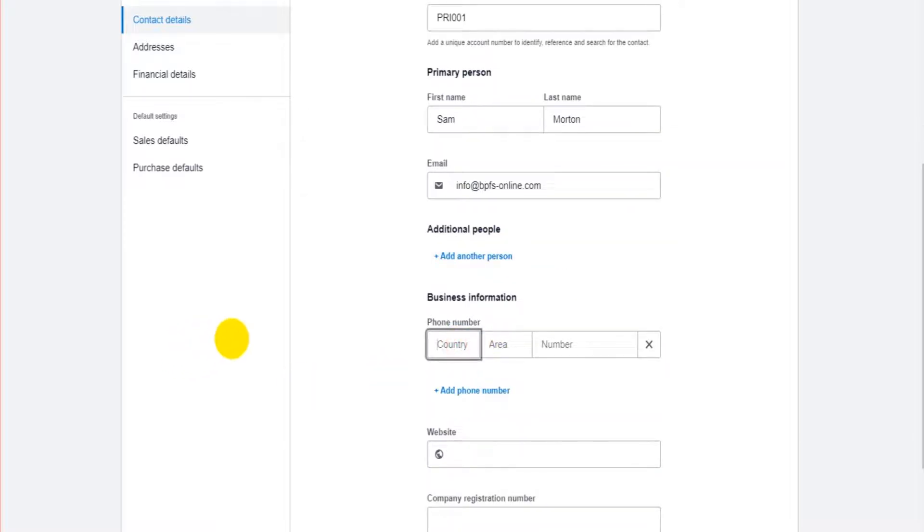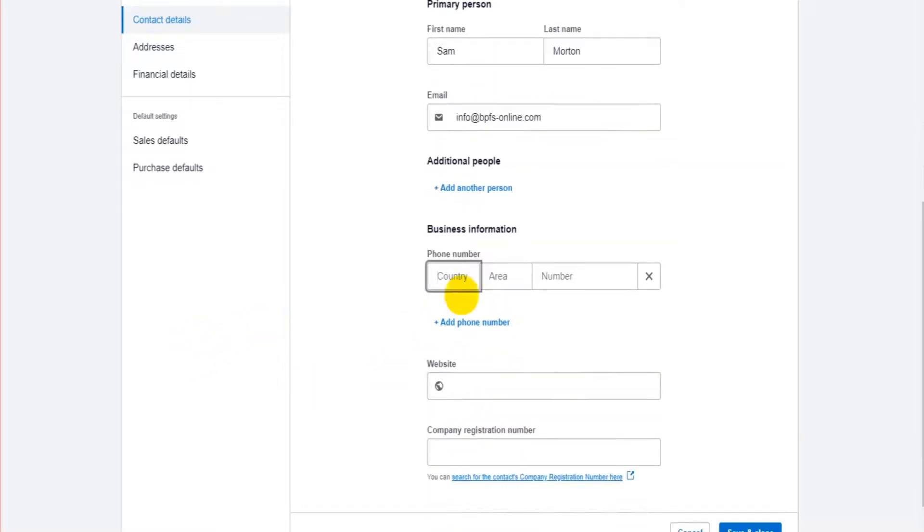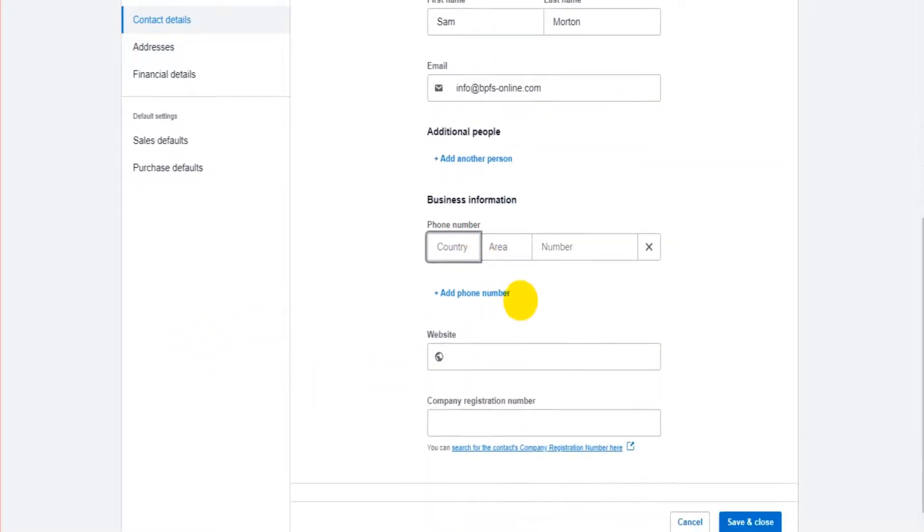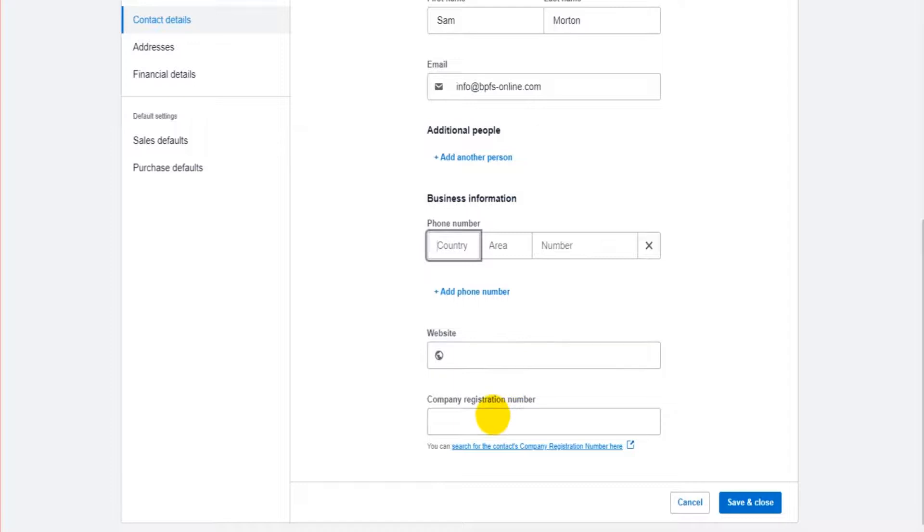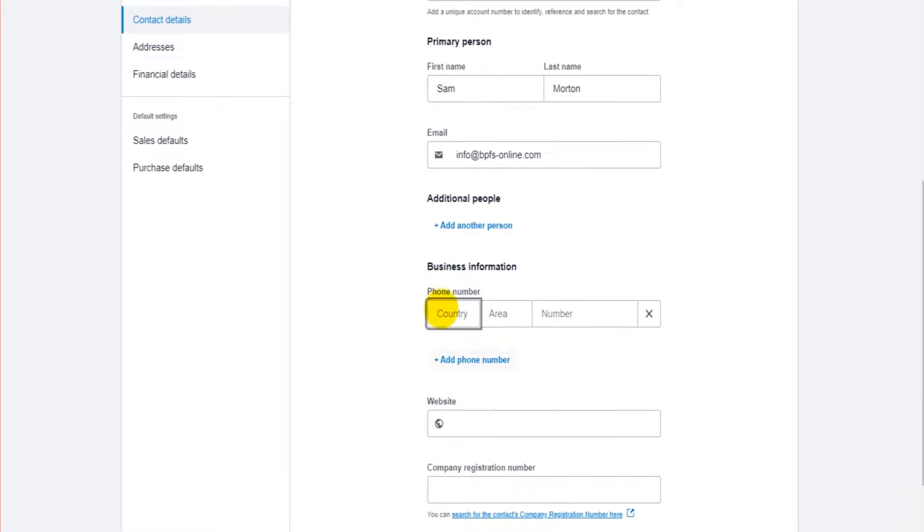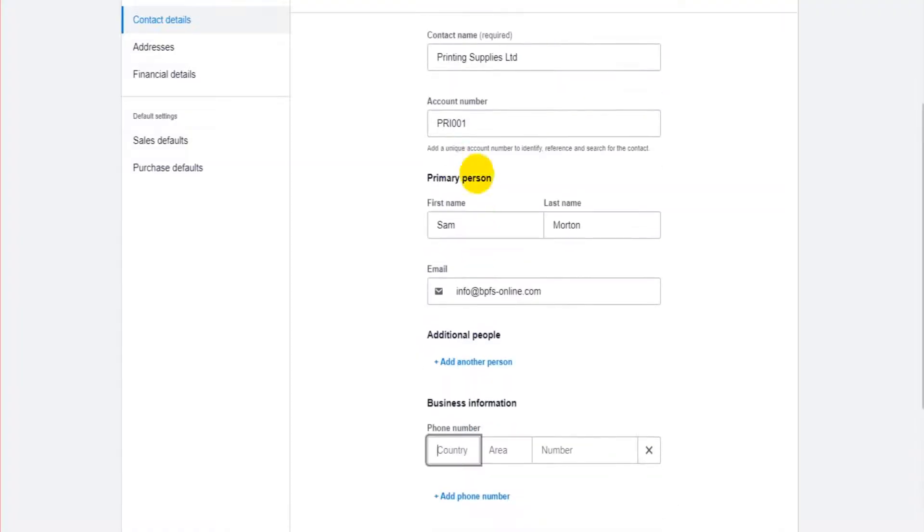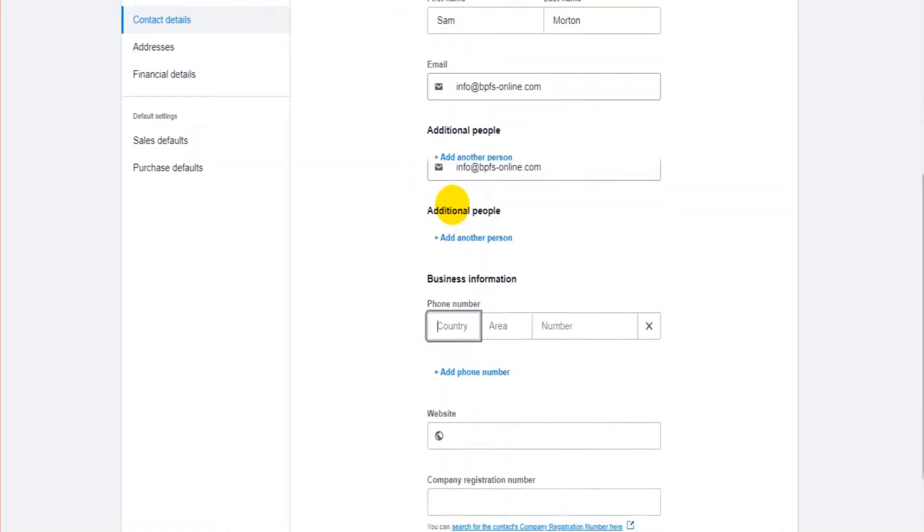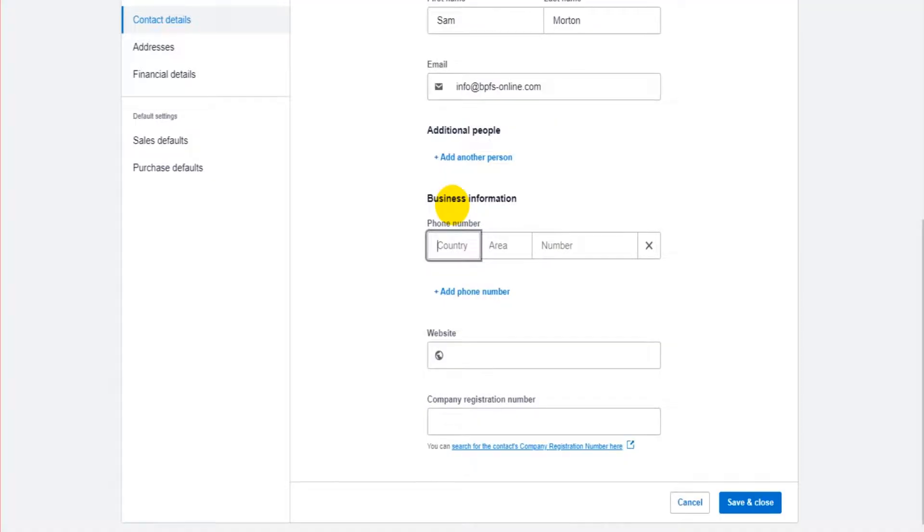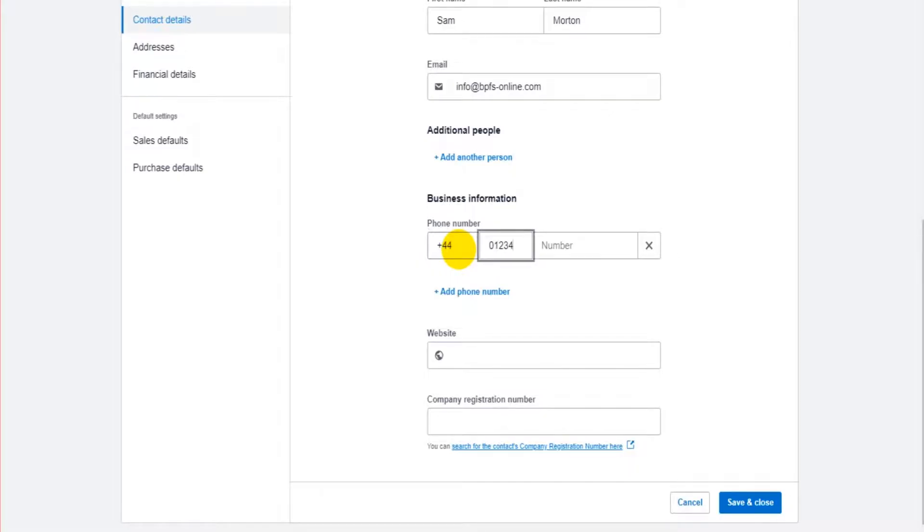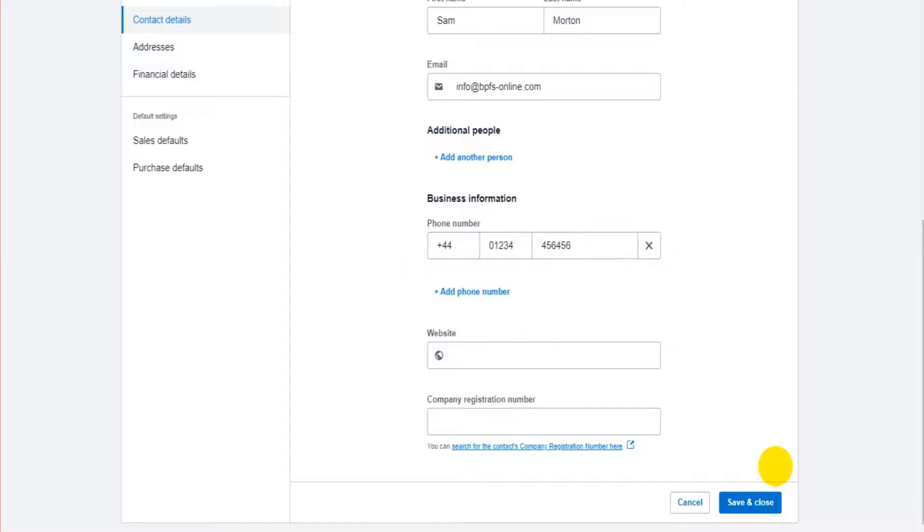We then have the business information such as the phone number, website and company registration number. Most people nowadays have more than one number, they have a landline and a mobile number. If you have multiple contacts you're going to have multiple phone numbers so you can add new phone numbers here. So country code, area code and then the phone number itself. Website, company registration number.